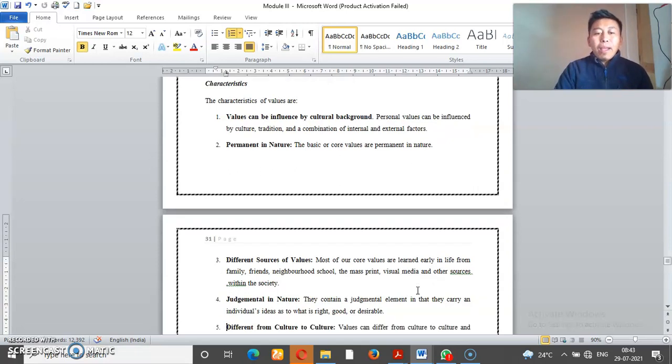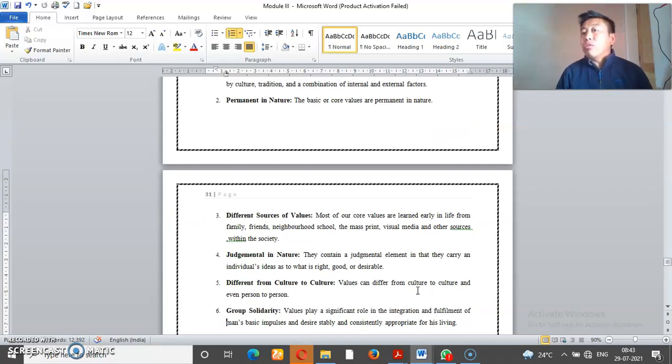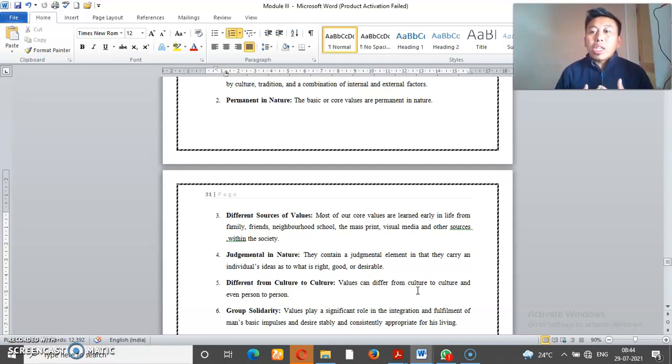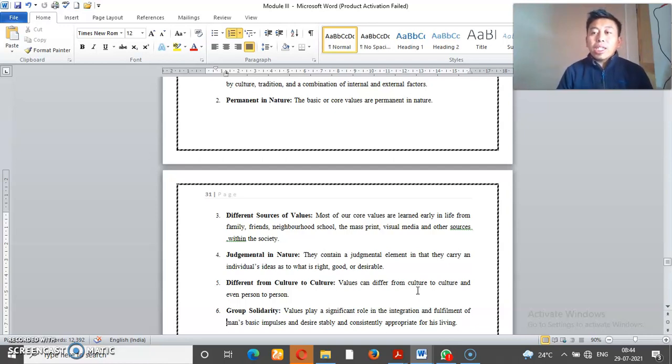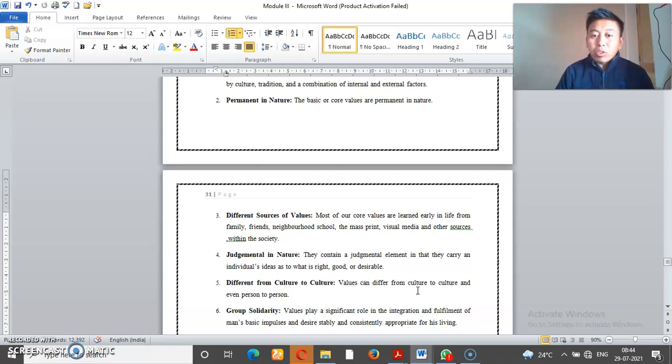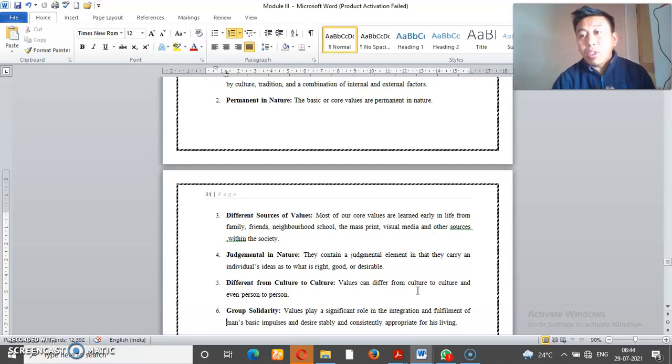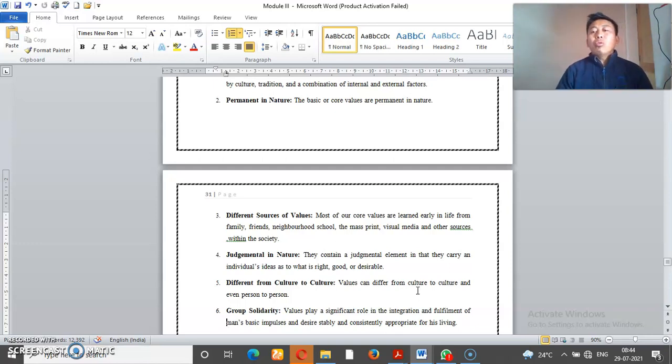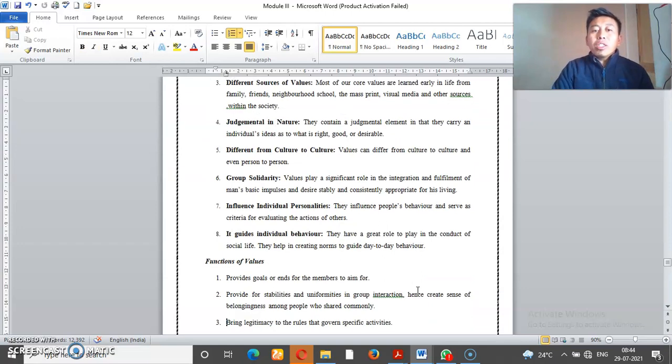And then comes the different sources of values. Values come from different sources and we come to know about our values through different sources. What values? Family, friends, neighborhood, schools, news, etc. Society has different sources, so visual and television.